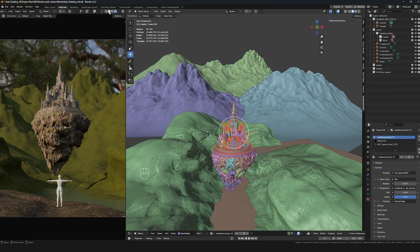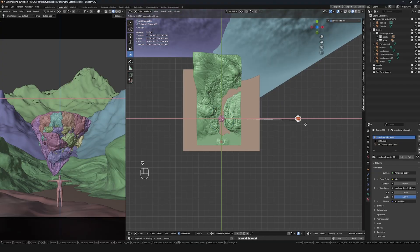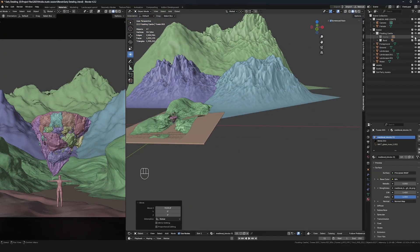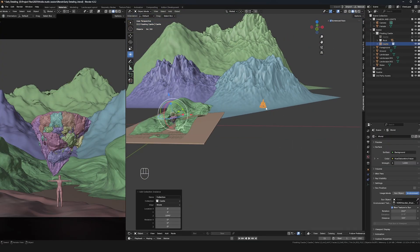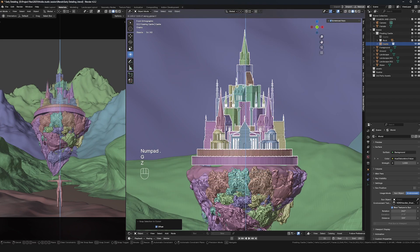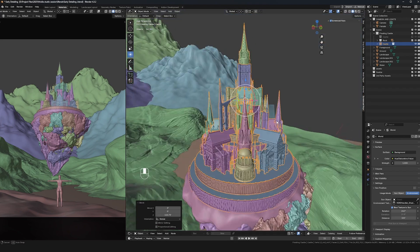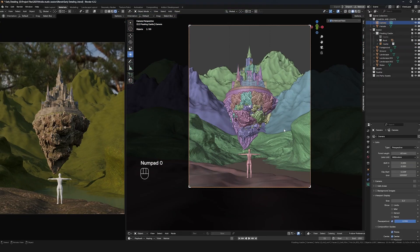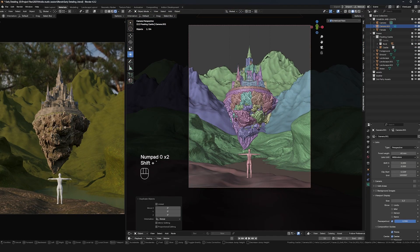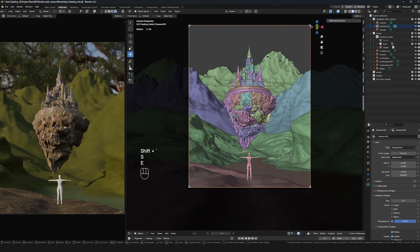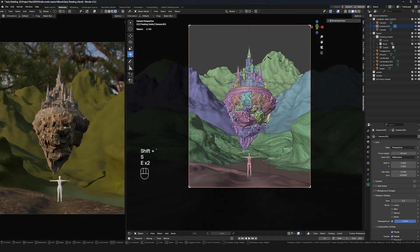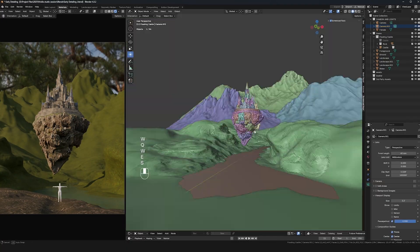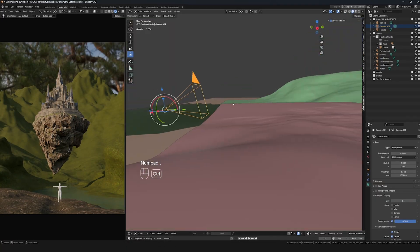The first thing I'm doing here is selecting all the castle assets, moving that off to the side, hiding it, and bringing it back in as a collection instance. Collection instances use way less memory, and as you can see I can select any part of the castle and it works as one single object, so it's much easier to manipulate and move around for the rest of this project.